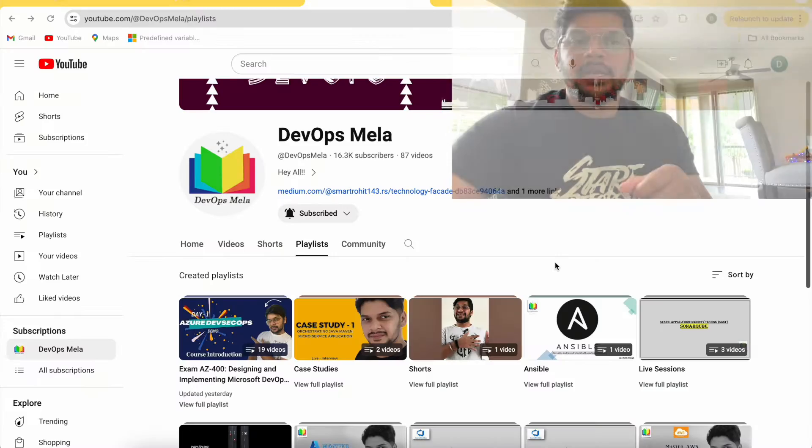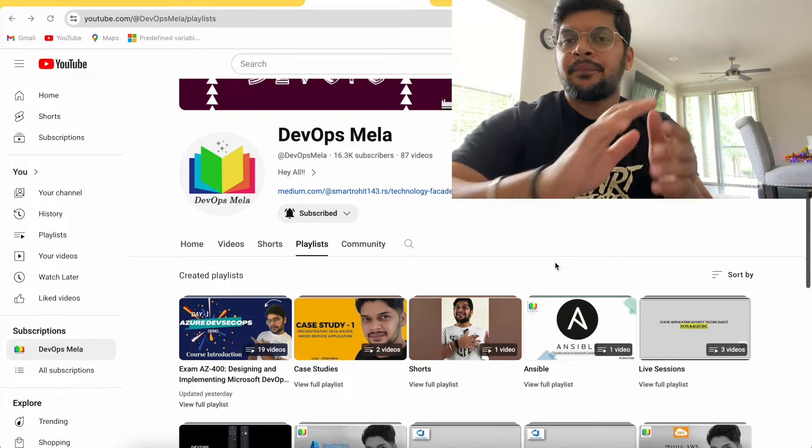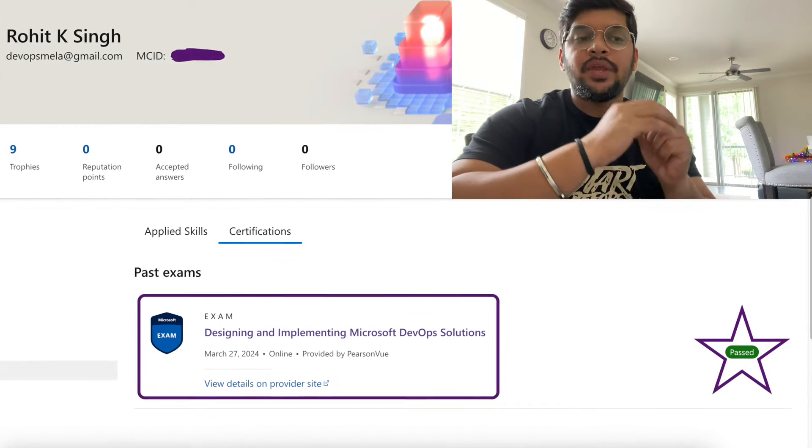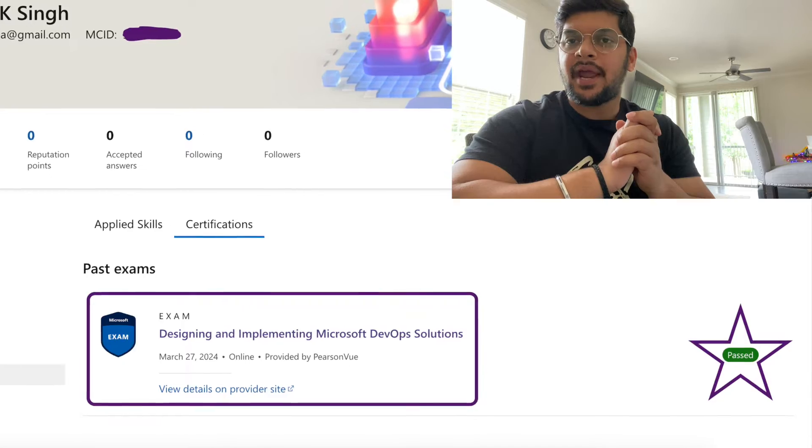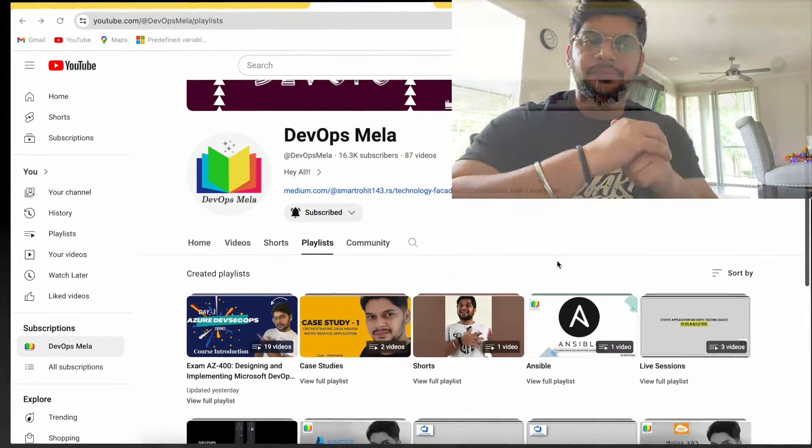Hey everyone, welcome to my channel DevOps Mela. This is Rohit Singh, and I have successfully cracked my AZ-400 examination. I want to share my experience of exactly how I prepared for it — and I did not spend even a single dime on my exam preparation.